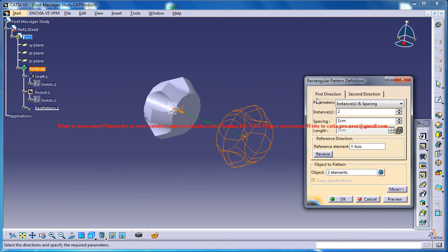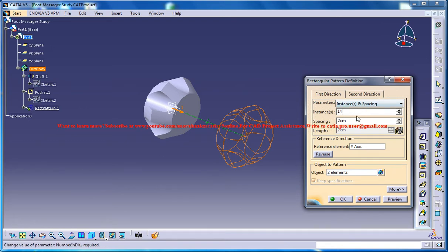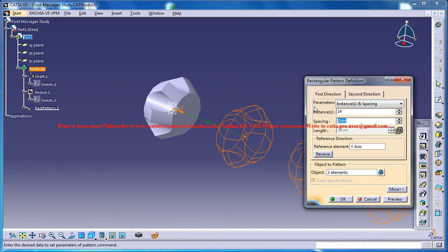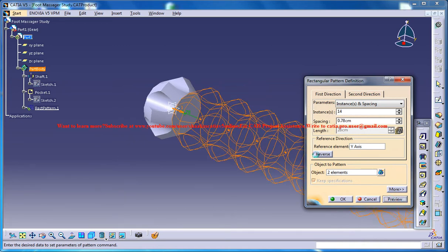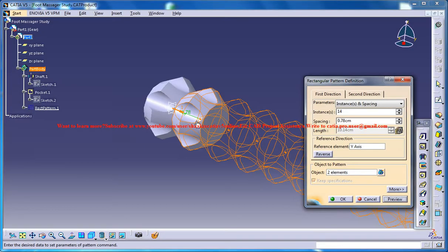Now what you can do is set the instances as 14 and the spacing is 0.78. So if you would ask from where you got the 0.78, it's the thickness for this one.